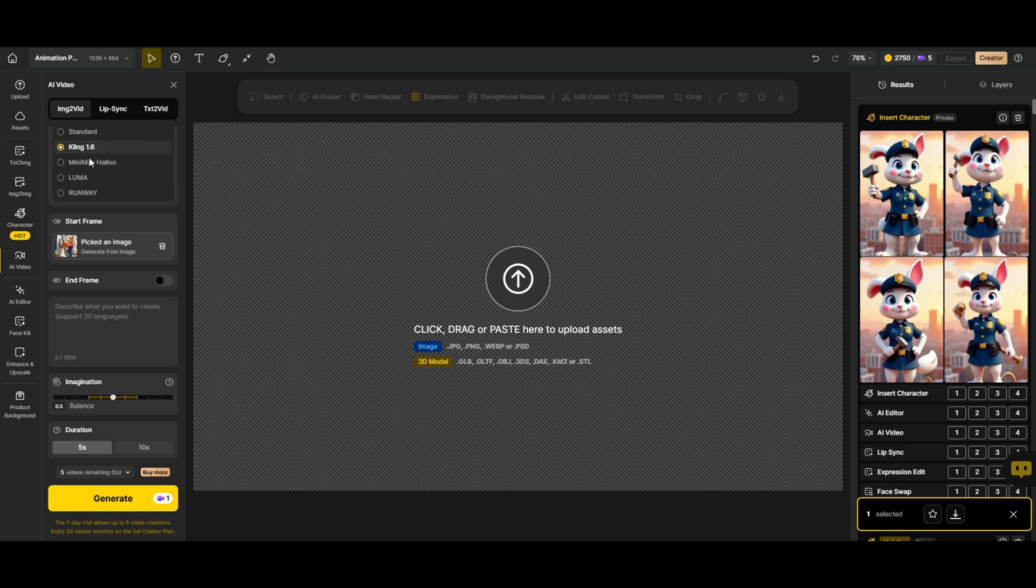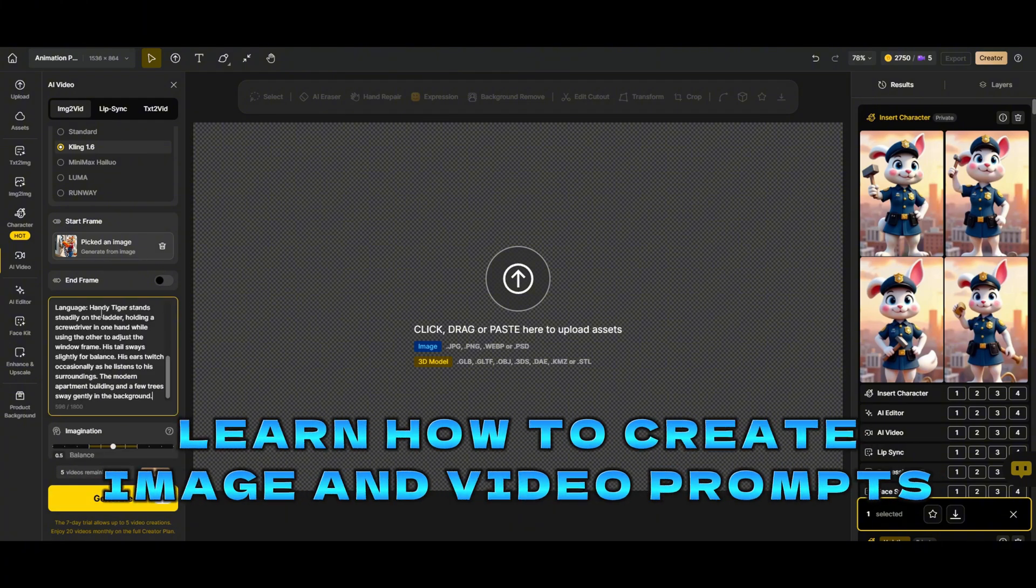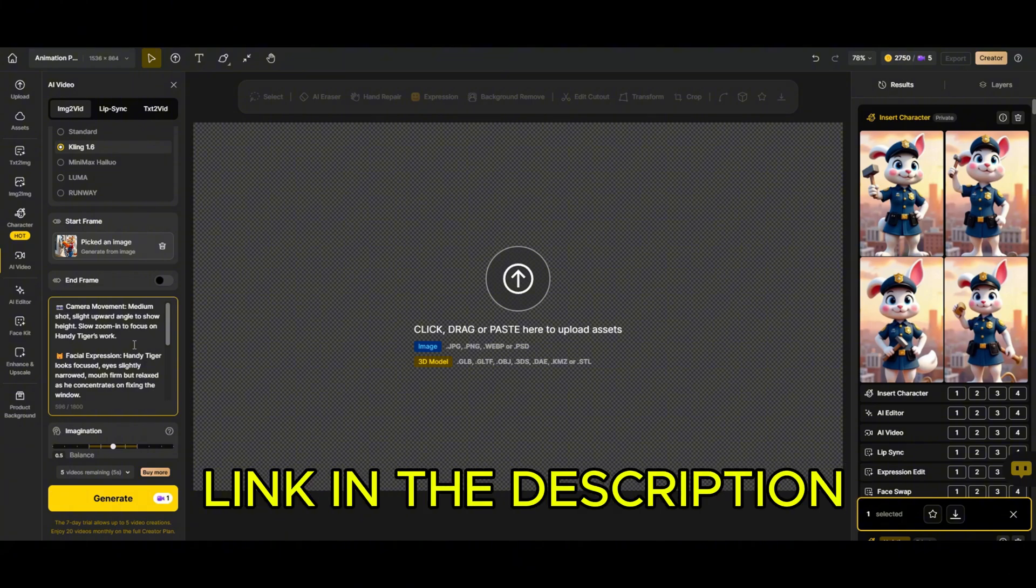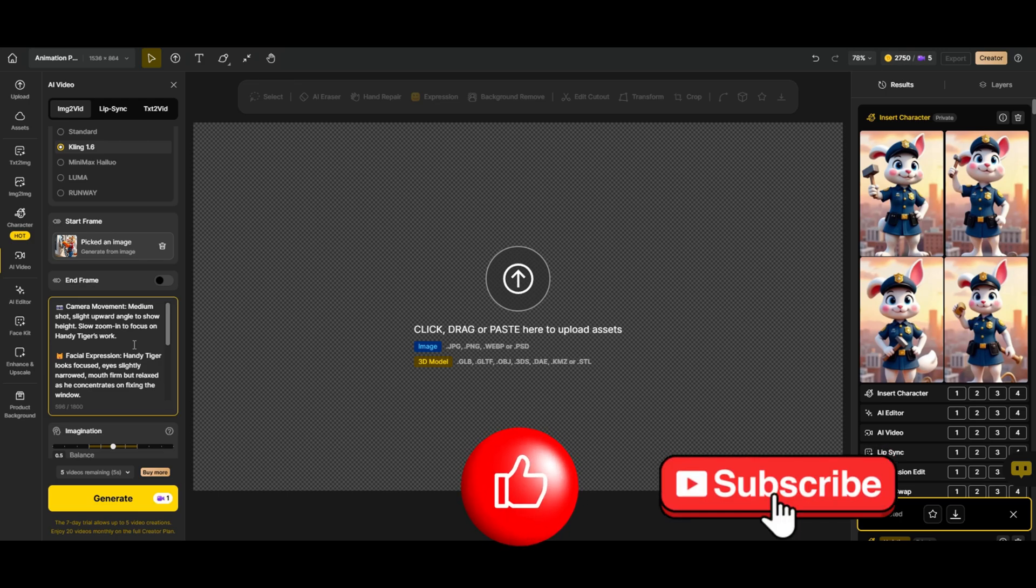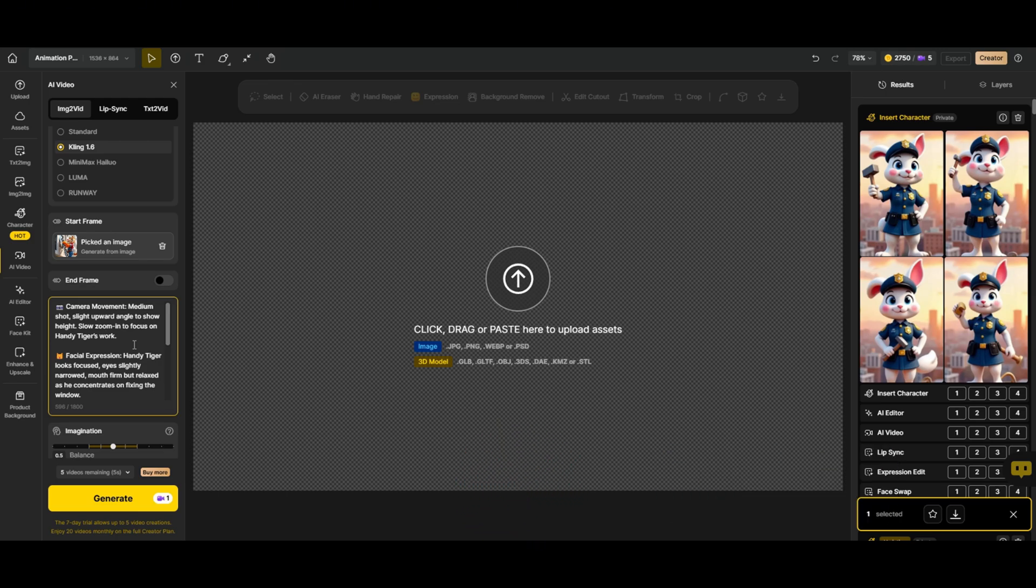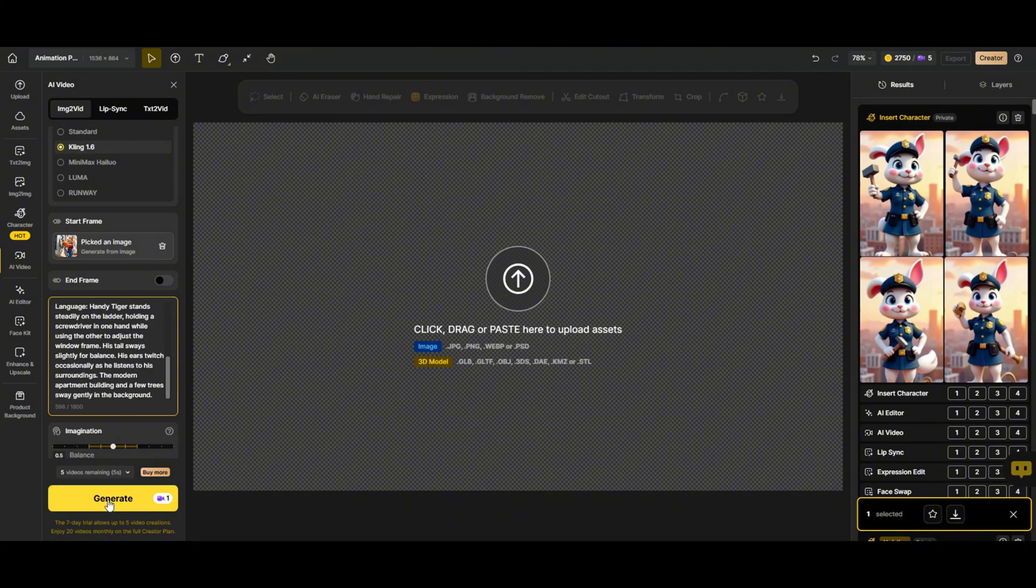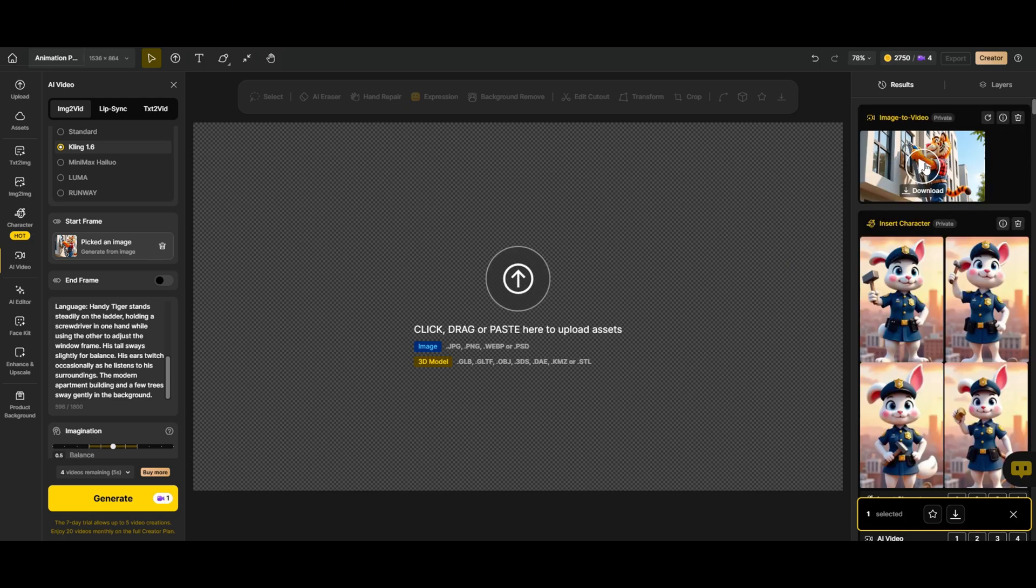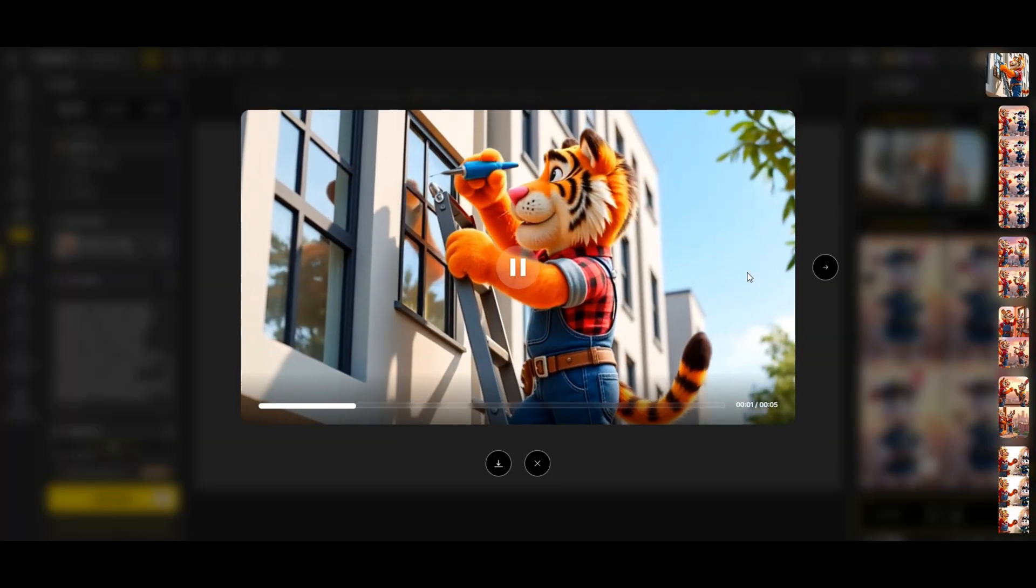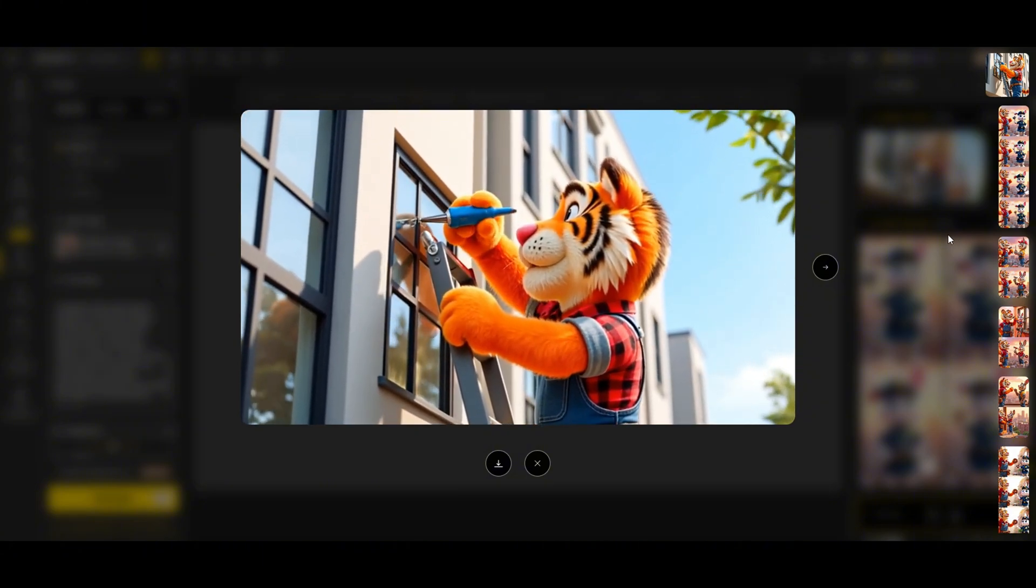Next, we need to enter a prompt. For this, I already generated some prompts with ChatGPT, so I'll just copy and paste one here. If you want to learn how to create awesome image and video prompts, I've got you covered. I'll drop the link in the description for my tutorial on how to do it. And if you're enjoying this video, don't forget to like and subscribe so you never miss out on our latest tutorials. Now, let's hit generate and see what we get. And there we have it. Our first video clip. Let's check it out. Look at that. Tiger is perfectly repairing the window. That shot looks amazing.